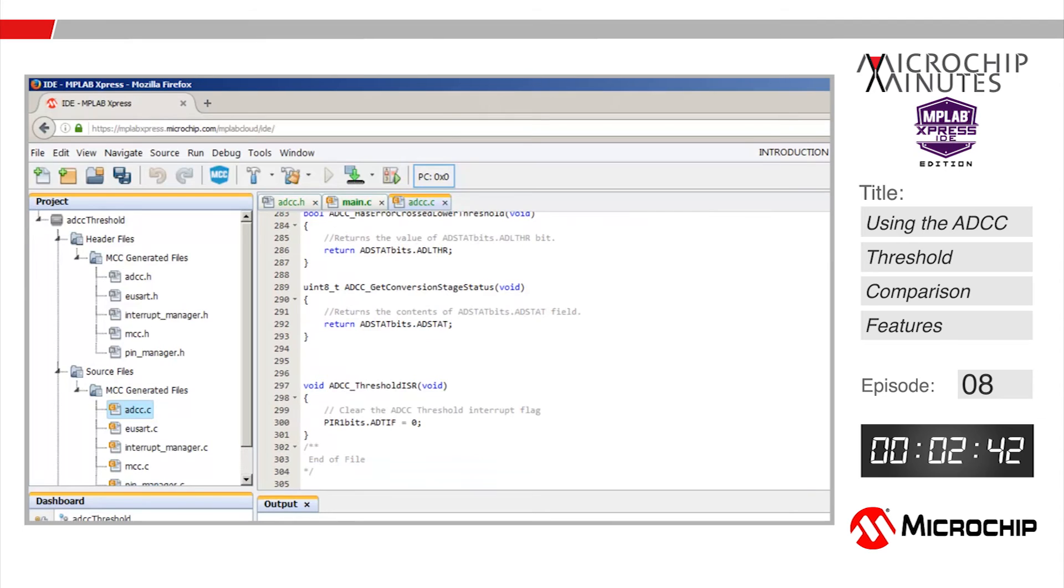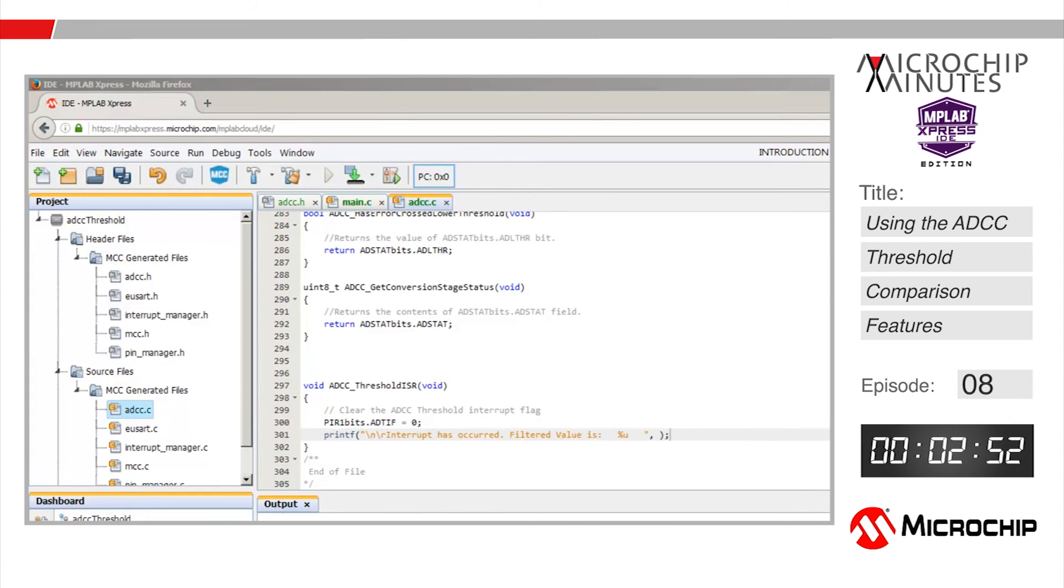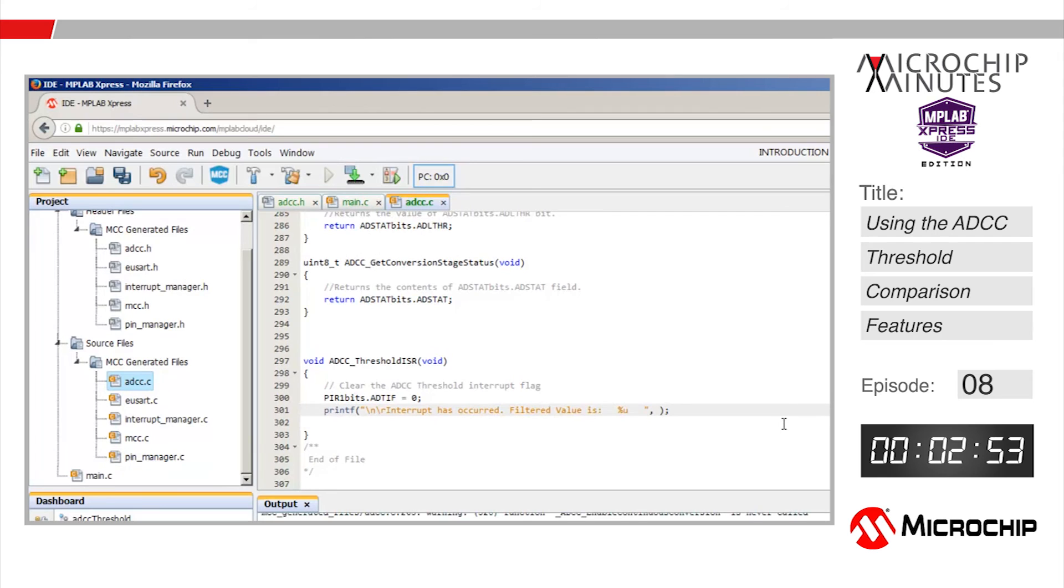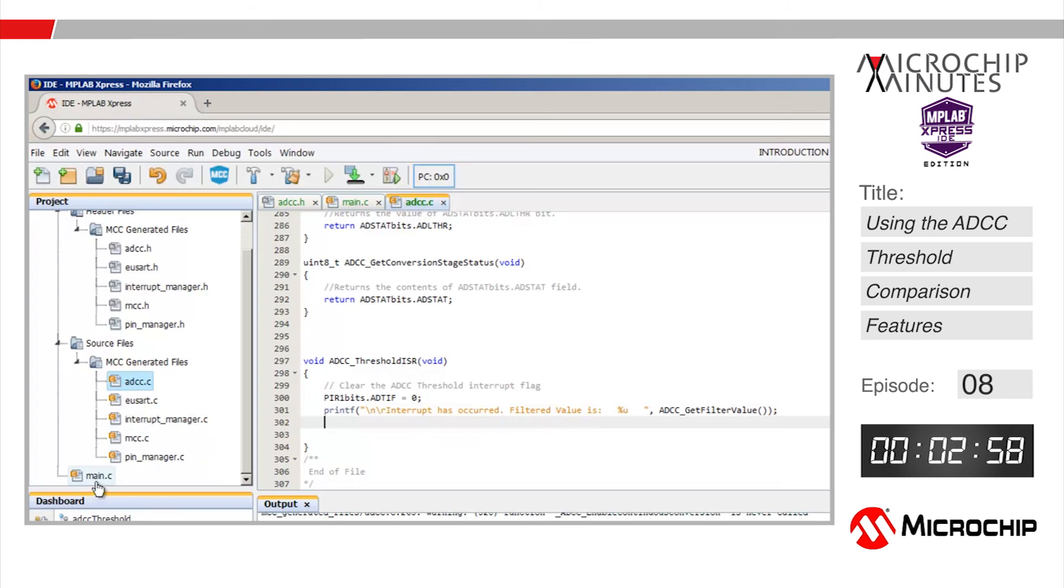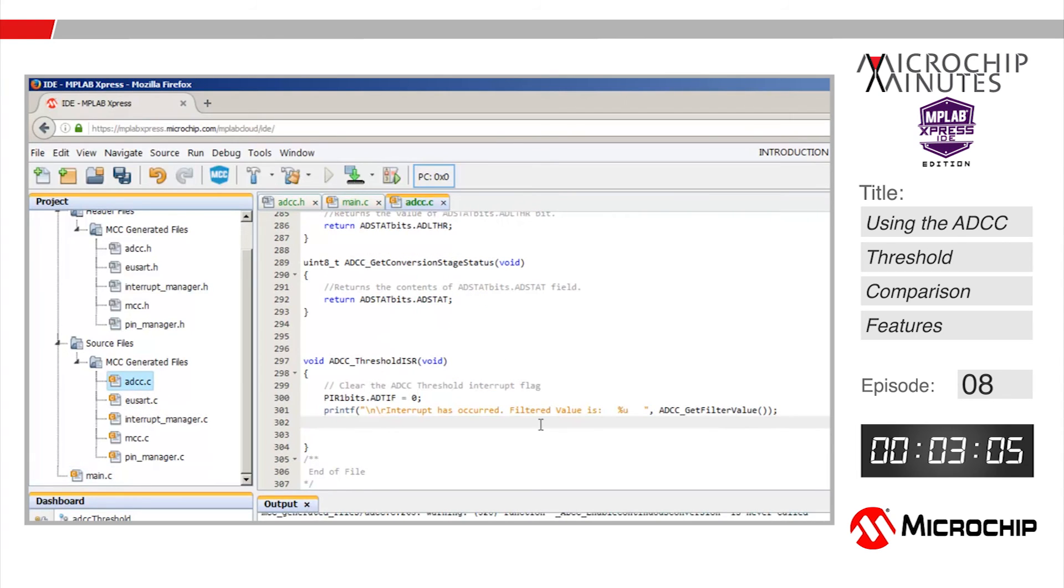Let's add a printf statement here which will notify us over the USART and ultimately the USB that an interrupt has occurred. Let's print the current filter value to the screen. Finally we're going to restart that ADCC conversion process on the pot so let's call that ADCC start conversion function again at the end of the service routine. That's it, let's stop the clock.